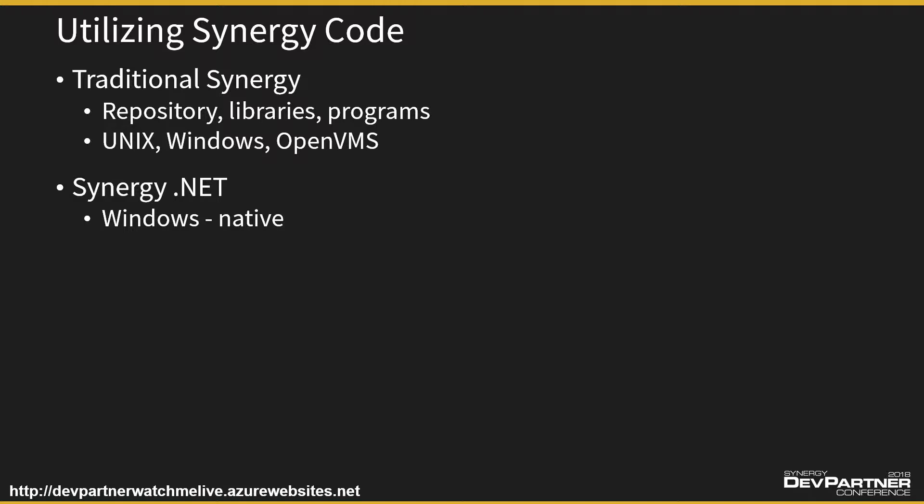What comes out at the other end is exactly the same as if you'd written it in VB.NET or C-sharp or any other .NET language. The fact that it's Synergy code means nothing.